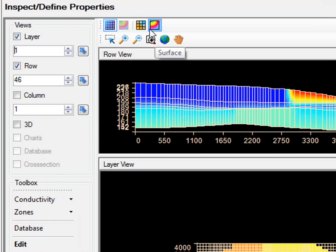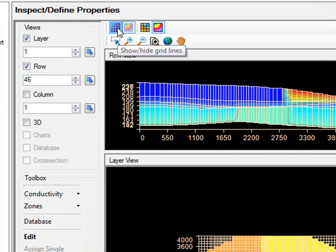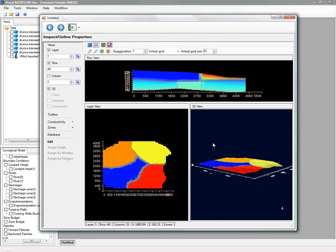You can also show a 3D view of the connectivity, and you can pan through a different layer row column, and as you do this, you'll see the 3D view updates simultaneously.